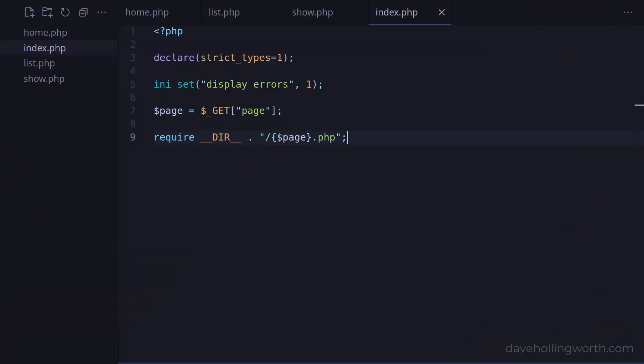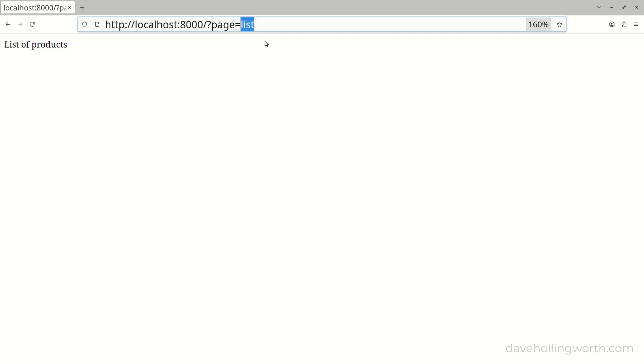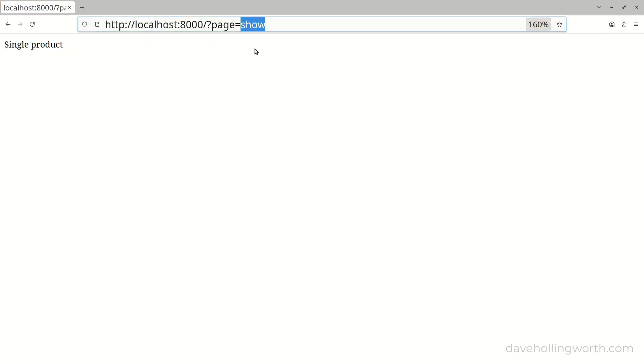In the previous video we learned what a front controller is, and we created a very simple one that loads a page based on a value in the query string.